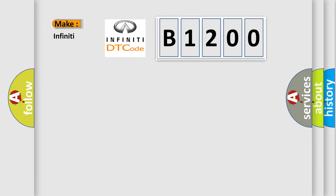So, what does the diagnostic trouble code B1200 interpret specifically for Infiniti car manufacturers?